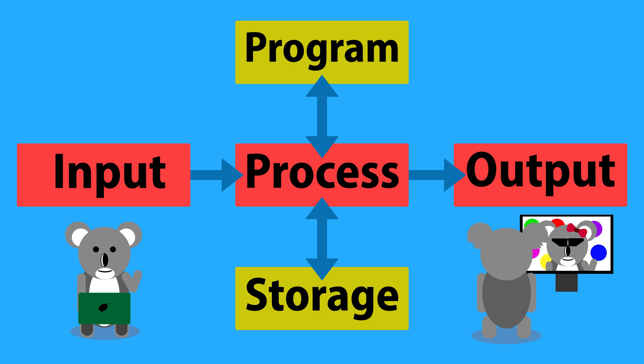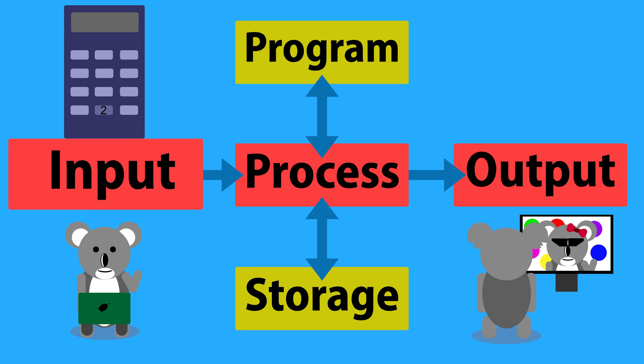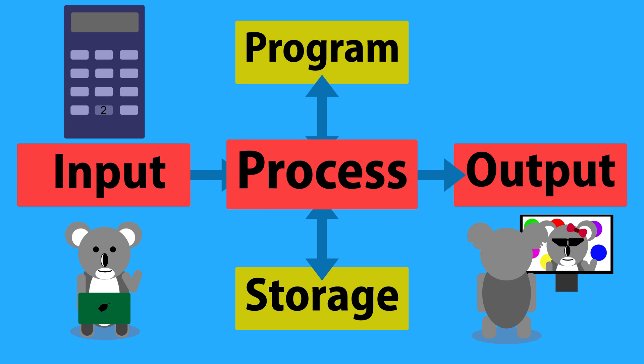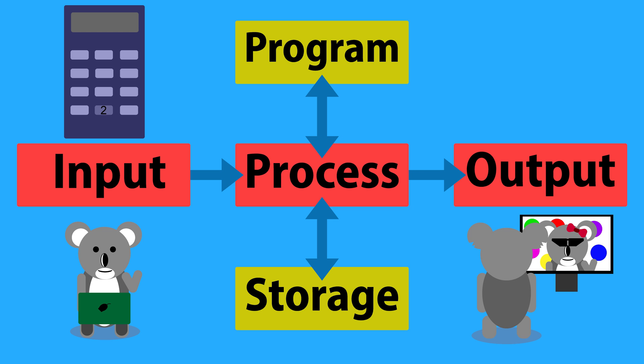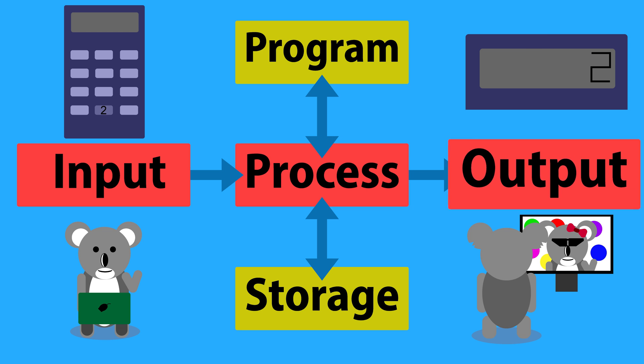As another example, let's look at a calculator. Let's say you press the 2 button on your calculator. This is the input. The calculator spends a fraction of a second processing what it needs to do, then displays the number 2 on its screen as an output.